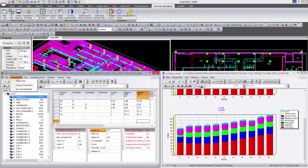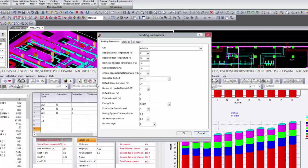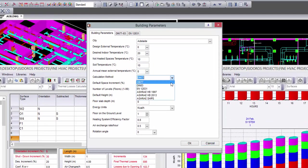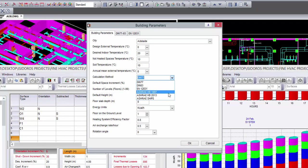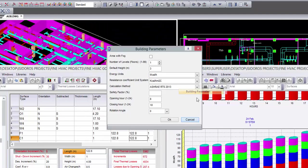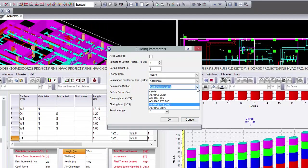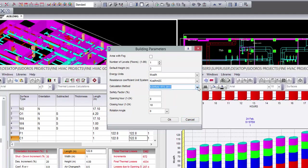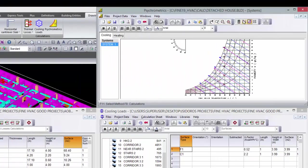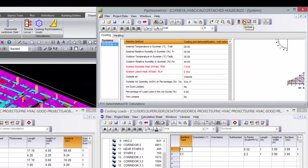Fine HVAC combines design and calculations in a fully integrated environment, performing all the required calculations for any HVAC installation following international standards and regulations. Fine HVAC enables the user to select the applying methodology in each case.